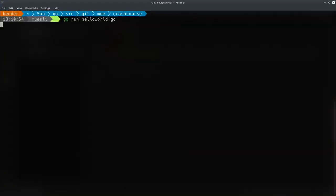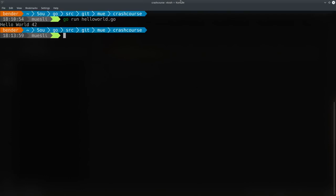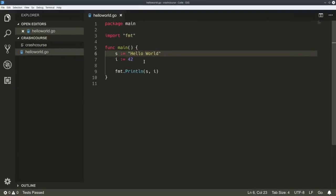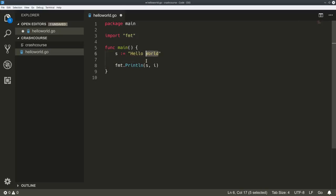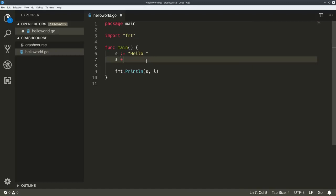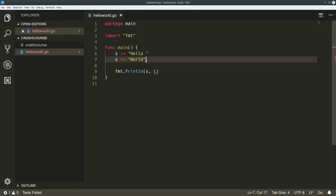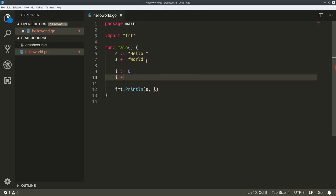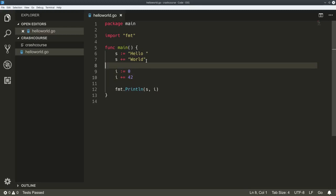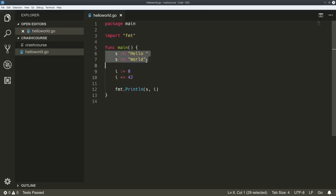Let's just run that. Hello World, 42. You can concatenate strings, so you can do something like that. And of course you can do similar things with an integer. So those are two basic types: strings and integers, obviously.